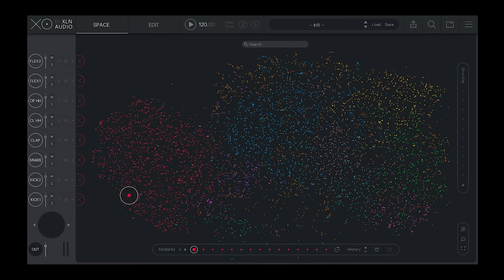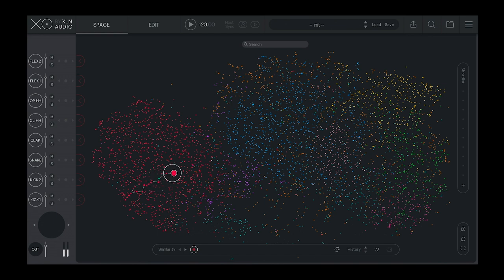XO by XLN Audio sorts your one-shot samples by similarity so you can focus on making beats.